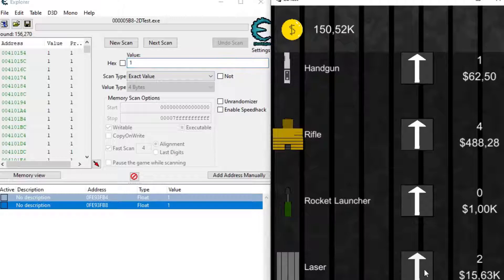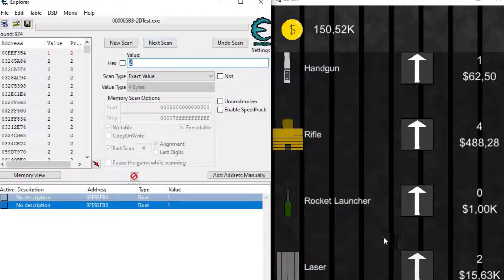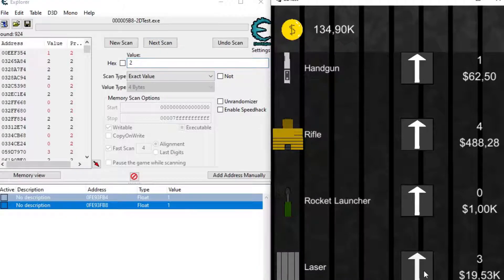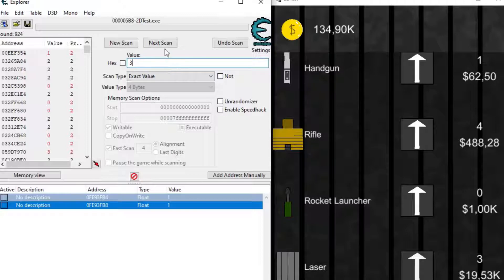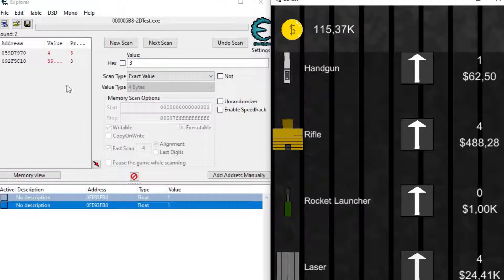Next, I scanned my laser's level, increased it, scanned for the new level, I found the address, edited it and now my laser is a lot stronger. You get the idea, it's always the same thing.